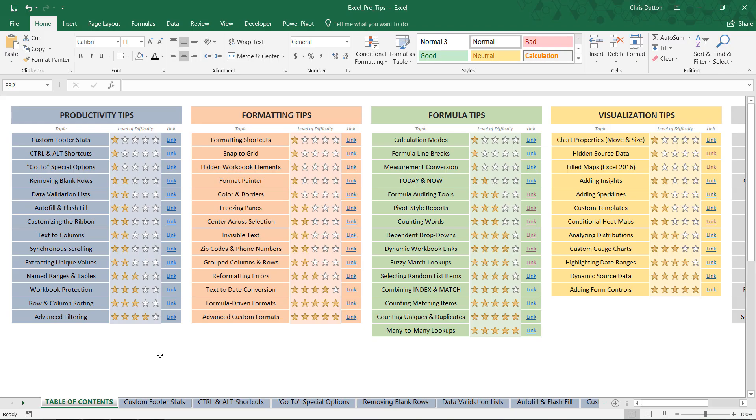Alright, so from our table of contents, we're in the Formula Tips section. Look for the Fuzzy Match Lookups demo.